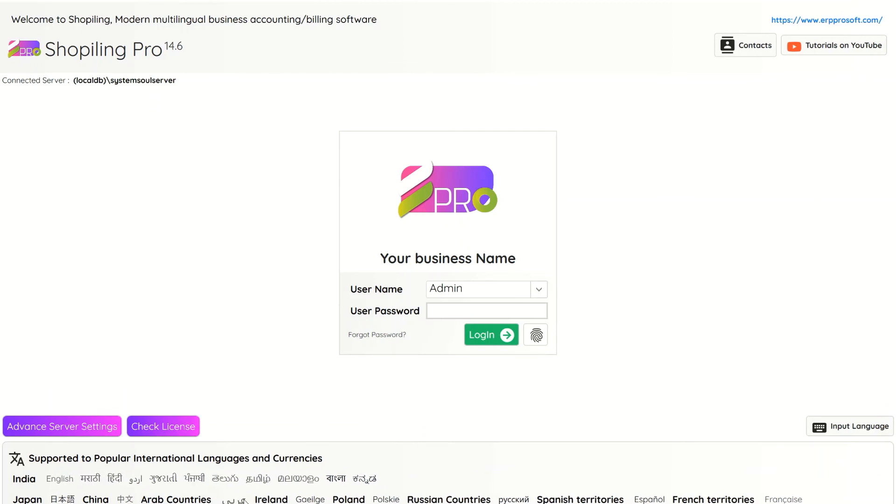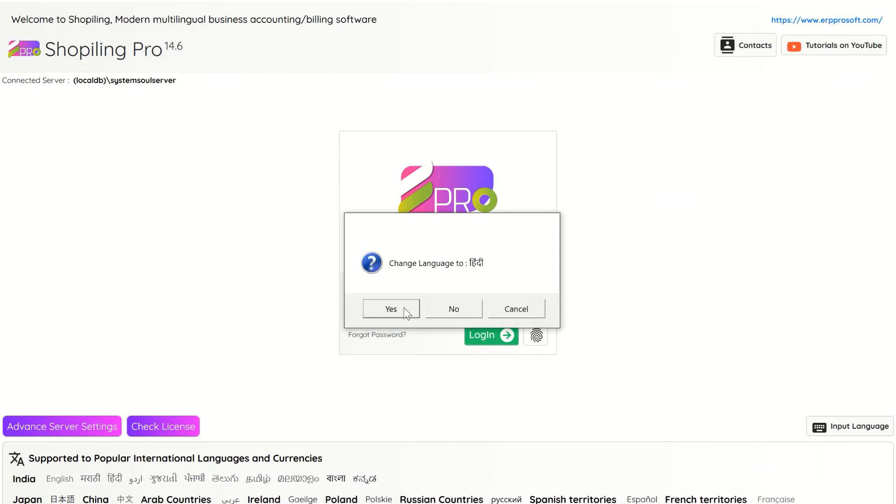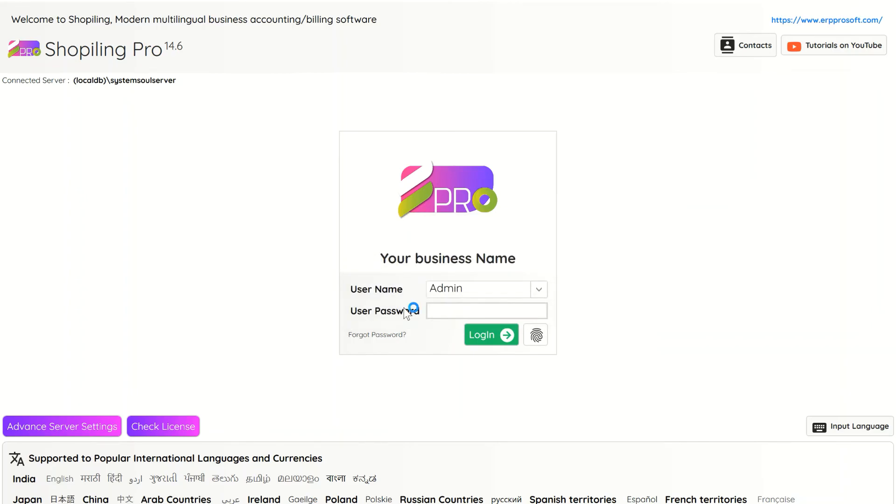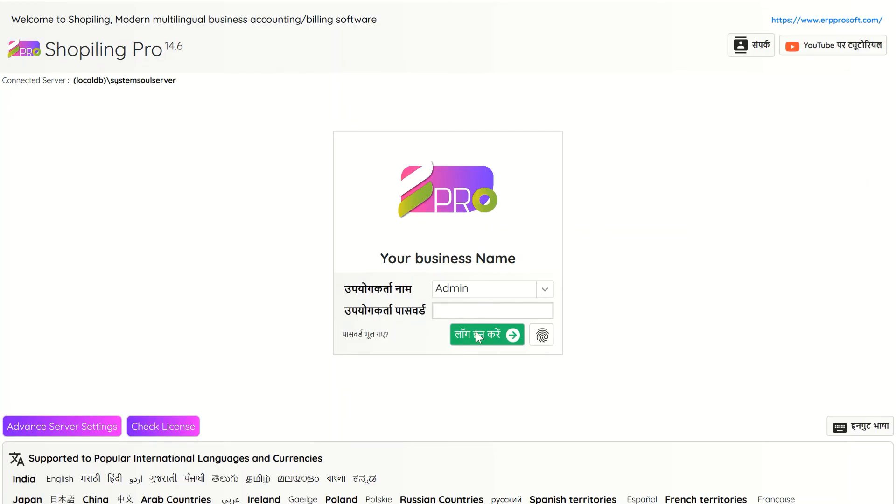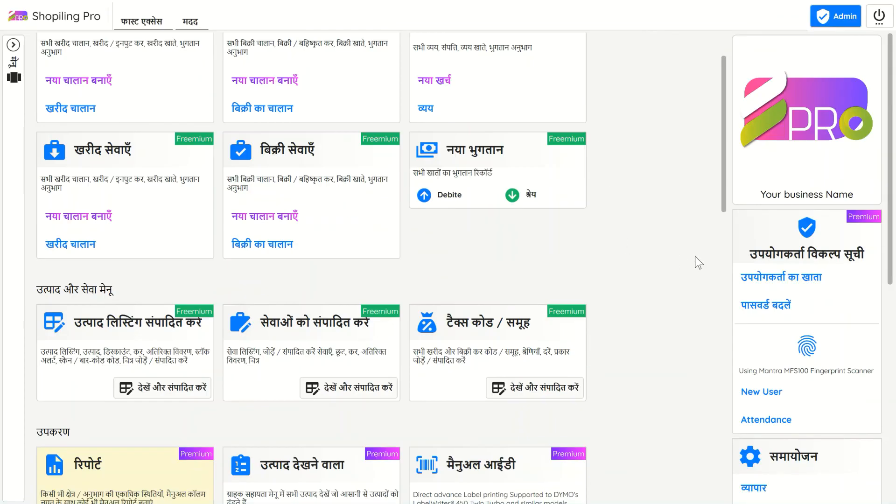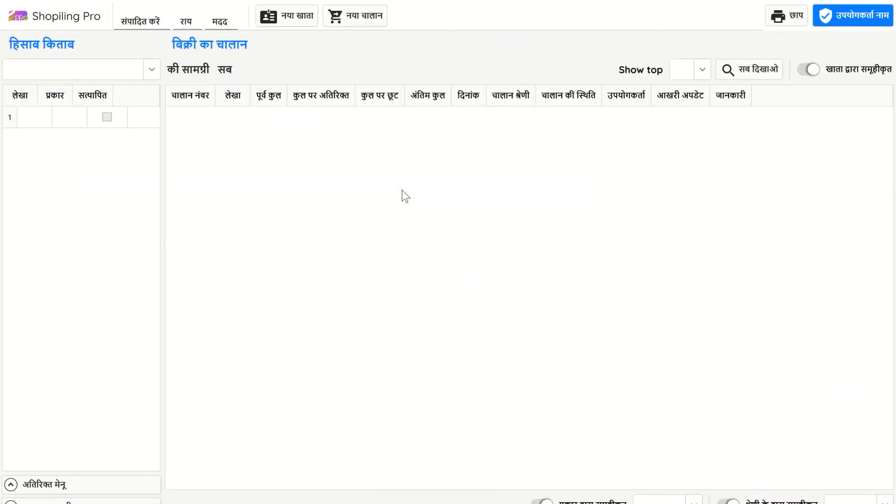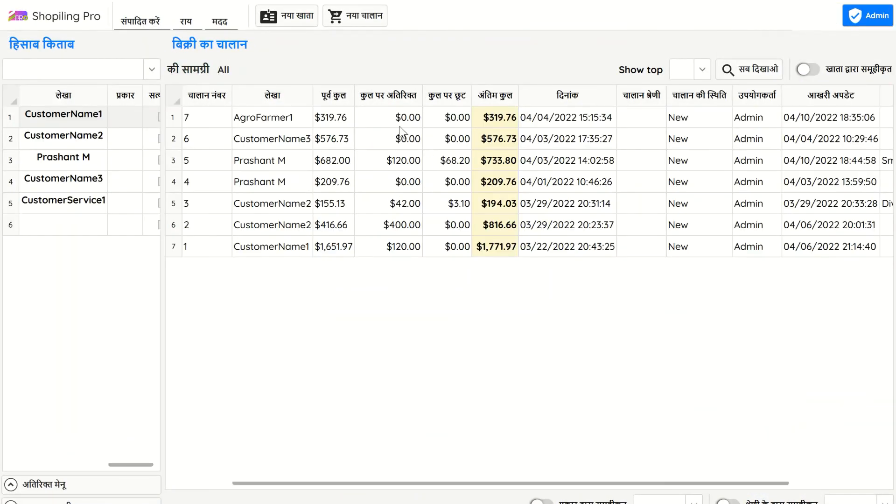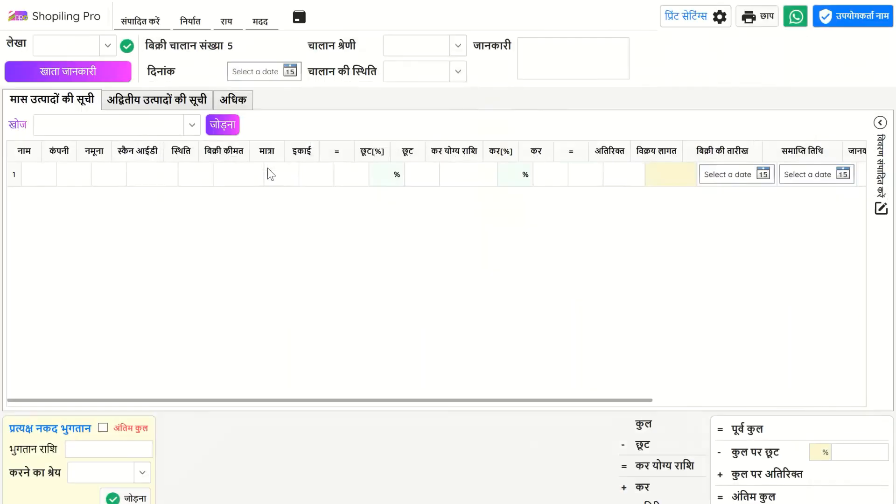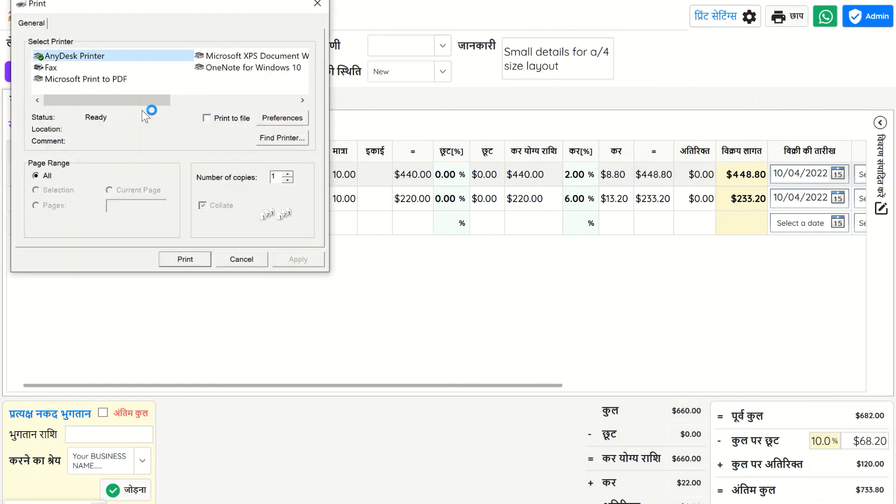For printing the invoice in your native language you have to change the language of the software. You can change it from settings as well as from login page easily. All the classic layout styles are supported to multilingual. Report style formats generate invoices in English language only in the current update.